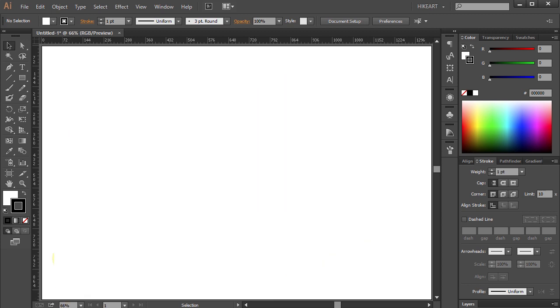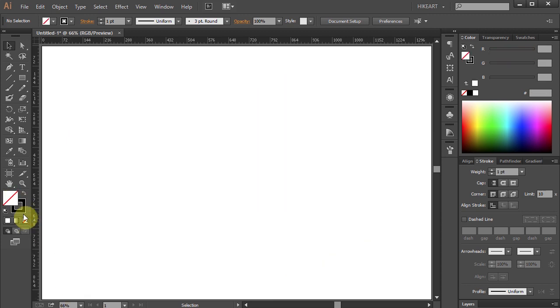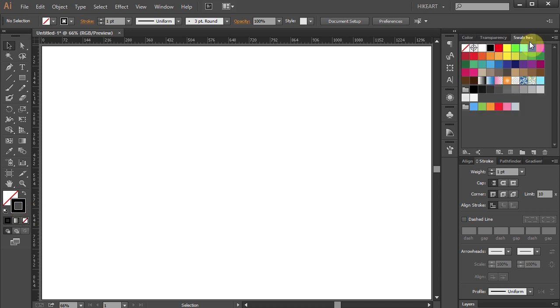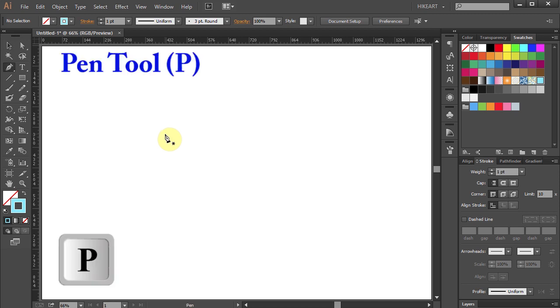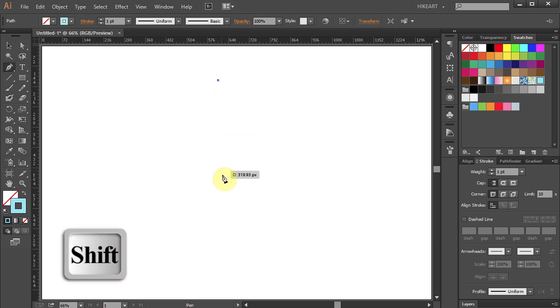The Width tool works only on paths, so let's get rid of the fill and change the stroke to a different color. Now we will need some kind of path. Press the letter P for the pen tool and draw a line.